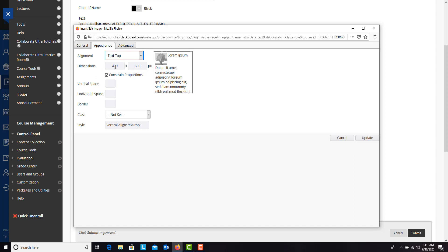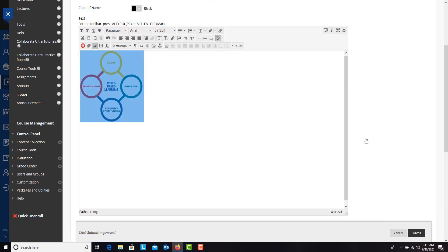You can also adjust the dimension. So if you think it's too big, you can bring it down a little bit. If you want it to have a border, you can give it that. So a few things that you can do. Let's just go ahead and hit update.